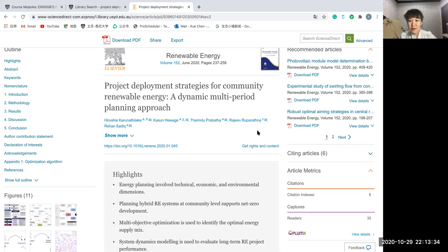At the same time, it determines the best energy tools for the home community project and the investment strategy.